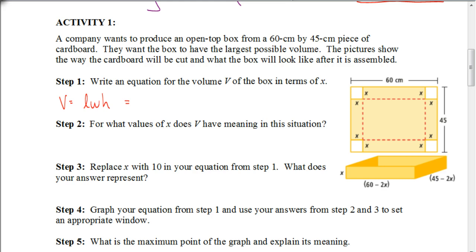Let's look at this activity. A company wants to produce an open-top box from a 60-centimeter by 40-centimeter piece of cardboard and wants the box to have the largest possible volume. The pictures show how the cardboard will be cut and what the box will look like after it is assembled. We're going to cut a length x out of each corner and fold up the sides to create our box. We want to figure out what value of x gives us the biggest volume.